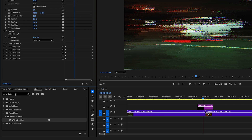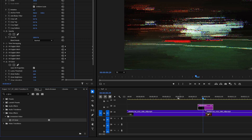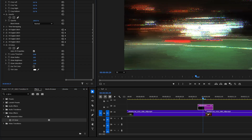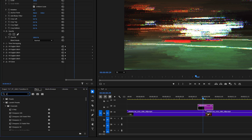In Effect Controls, search for VR Glow and add it to the adjustment layer. Then set Luma Threshold to zero and Glow Radius to 10.